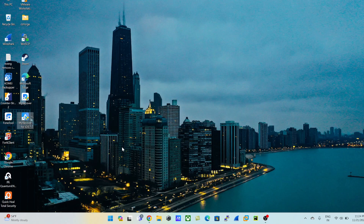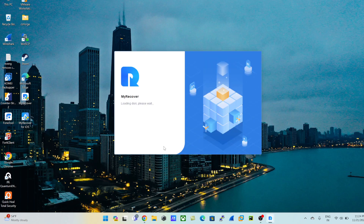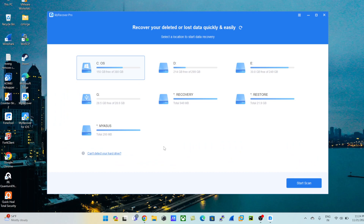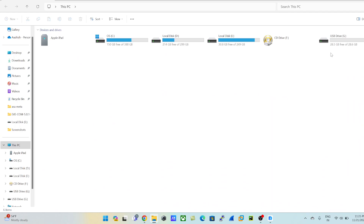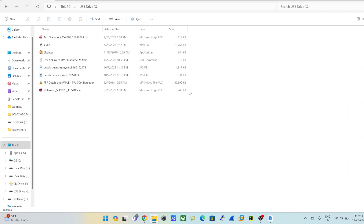I already downloaded and installed the software on my machine, so I'll quickly jump into MyRecover for Windows. As soon as you open it, you can see this beautiful GUI — the graphical user interface looks very neat and tidy. I can see a couple of drives reflected here: C drive, D, E, and G drive, which is my external pen drive attached to my machine. For instance, I'll take the example of G drive — this is my external drive which I formatted and had a lot of data on.